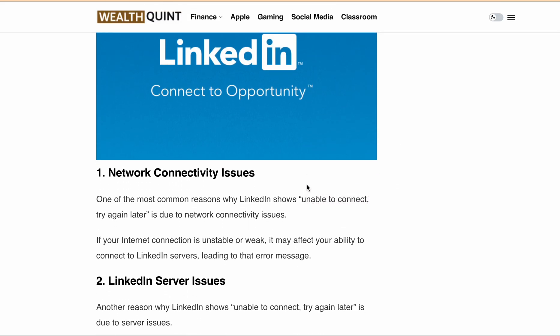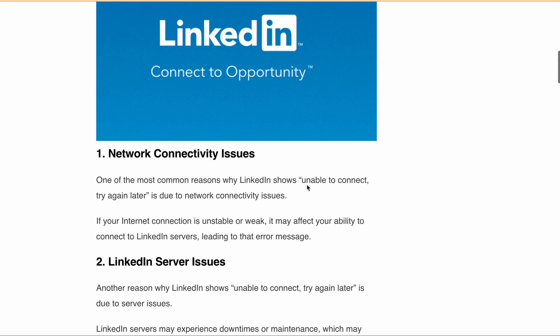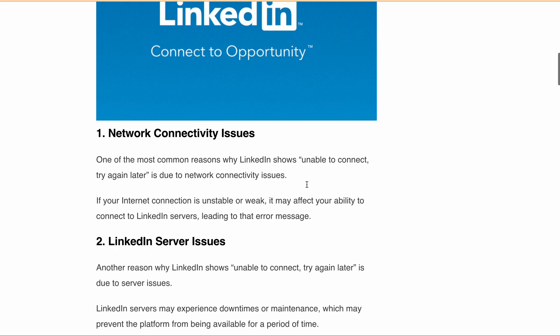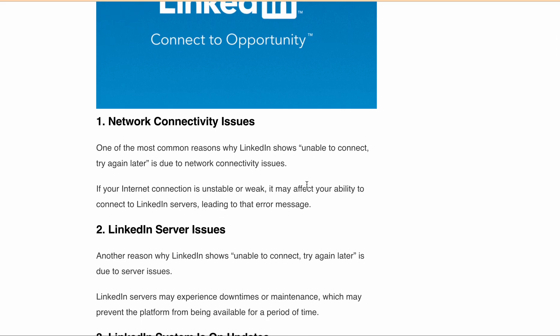Another possible reason could be LinkedIn server issues, which could cause downtime for maintenance, making LinkedIn unavailable for a certain period of time. LinkedIn is continually updating its system to improve user experience and security.